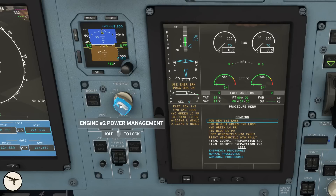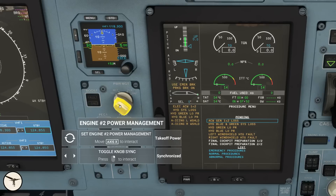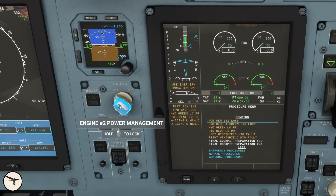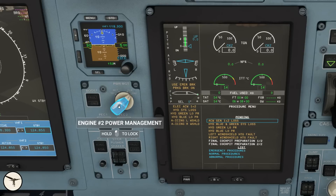To check the function, point the cursor at the selector and press and hold the left mouse key. If you read 'synchronized' in the window, you are good. If you read 'independent,' click the right mouse key and you get synchronized. Then you can release the left key. The best way to move the power management selector is to use the wheel on the mouse. That's all for this time. I hope you enjoyed the video, thank you for watching, have a wonderful day and happy learning.